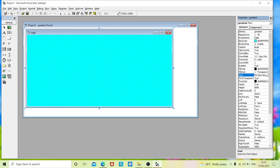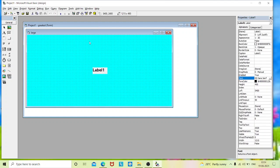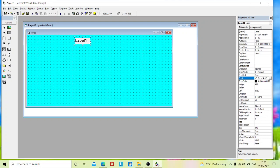Now I'll place the controls. To perform this task we need three label boxes, three text boxes, and three command buttons. We'll place those controls by dragging and placing them as per your requirement — you'll know how and where to place them accordingly.